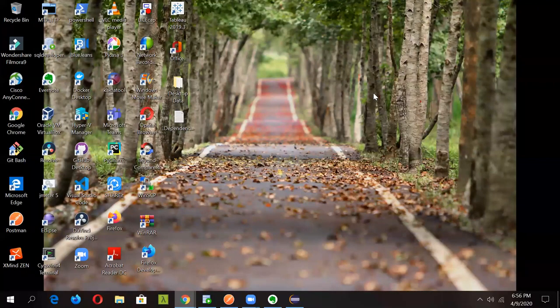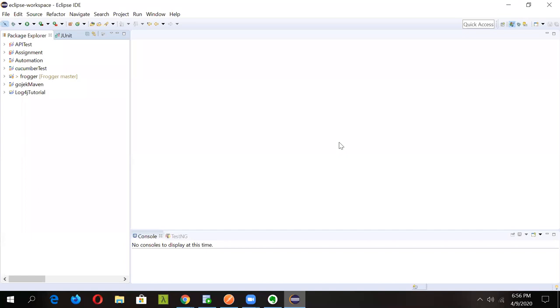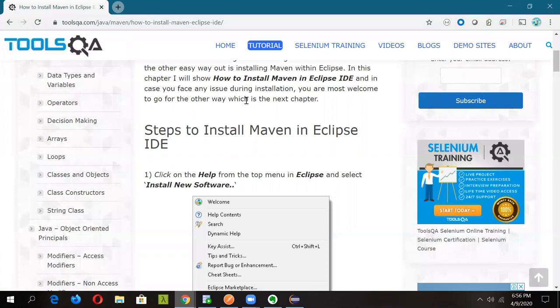Hello friends, welcome to Geeky Rapid and welcome to our series on Cucumber. Now, after knowing how Cucumber works, it's time to get our hands dirty and start coding. The prerequisite is that you should have Eclipse installed in your system. We will be creating a Maven project, so Maven should also be installed in Eclipse. There's a good reference link from ToolsQA — I'll provide it in the description if you don't have Maven installed.